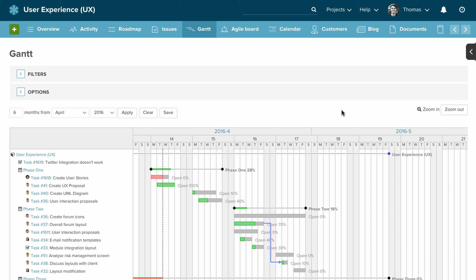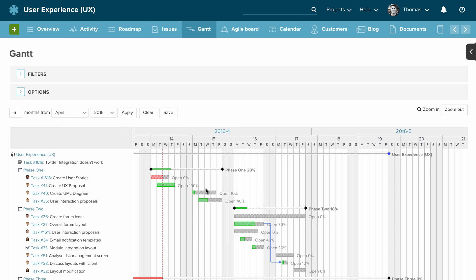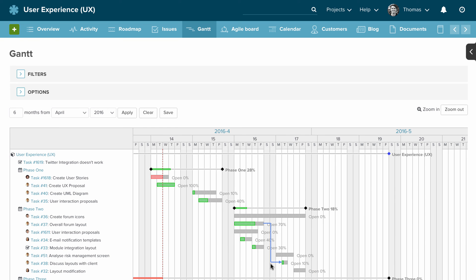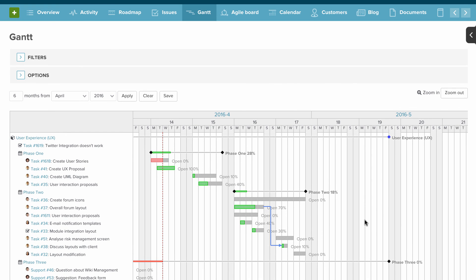Let's talk about the project management features of Planio, starting with the Gantt chart. Gantt charts let you visualize your projects over time — you can see when tasks start and stop, which tasks have dependencies, and if tasks overlap. In Planio, it's important to know that you control the Gantt chart via the issues themselves. That means you have to add a start date and due date for that issue to show up on the Gantt chart.